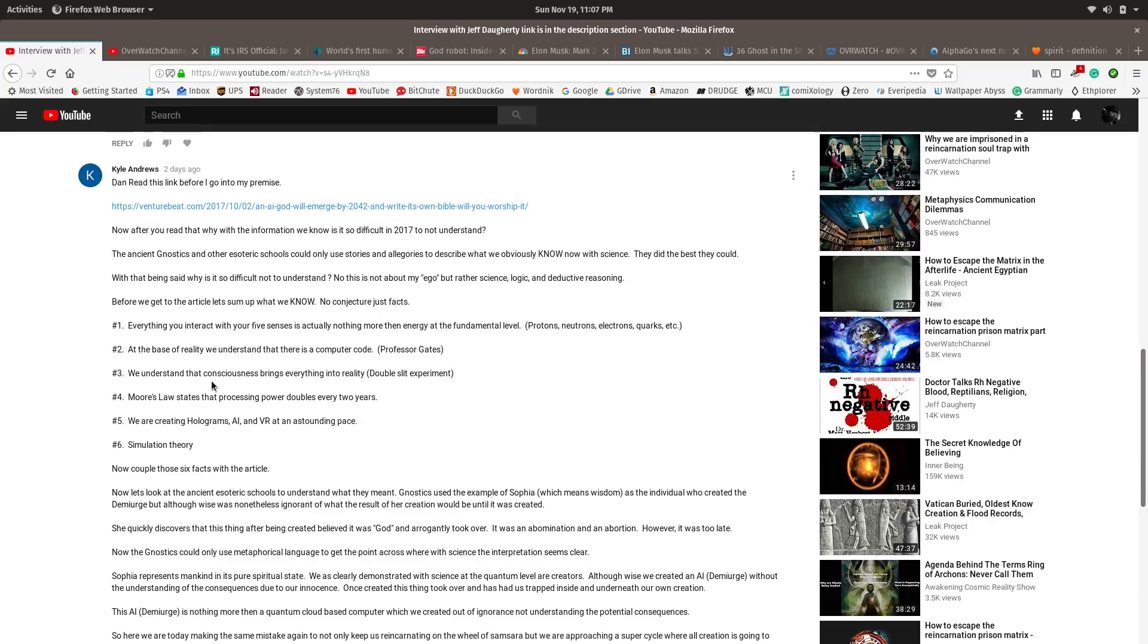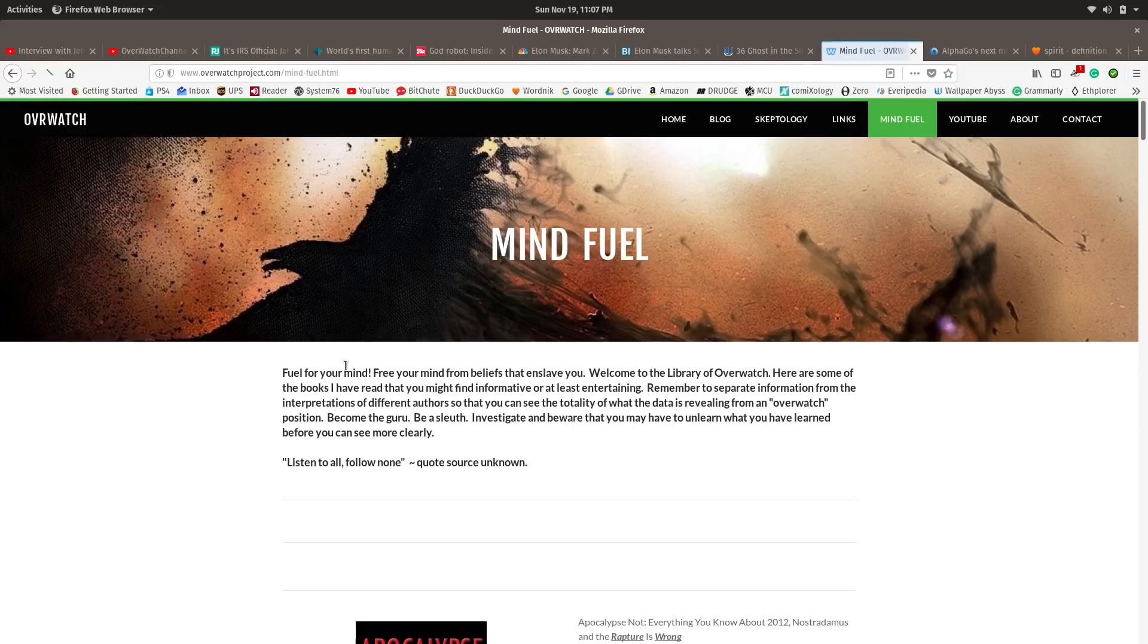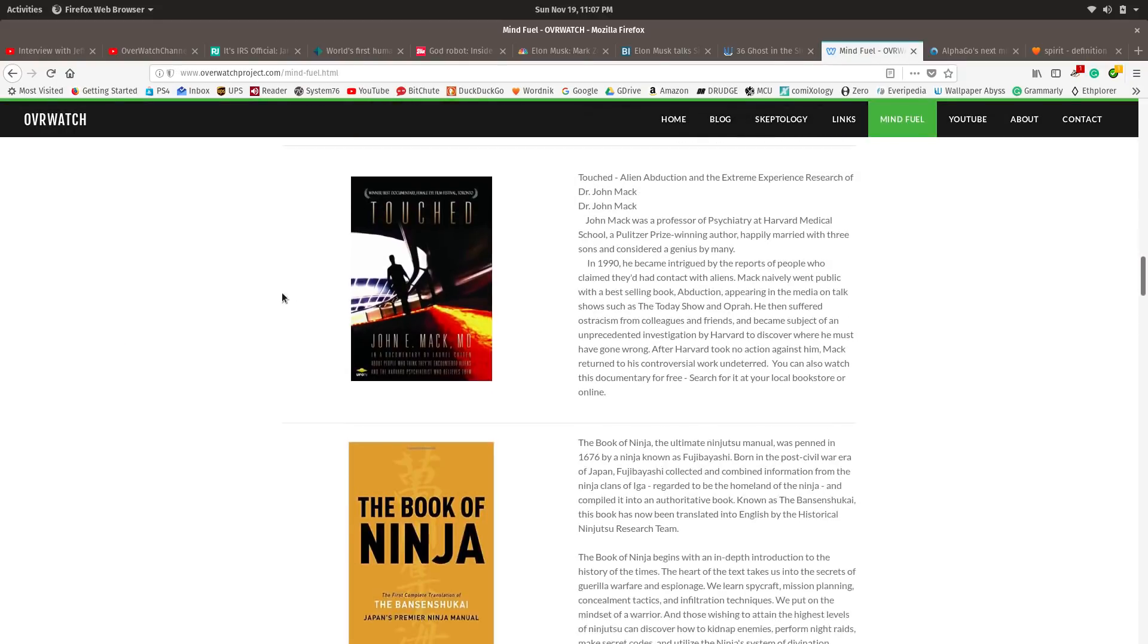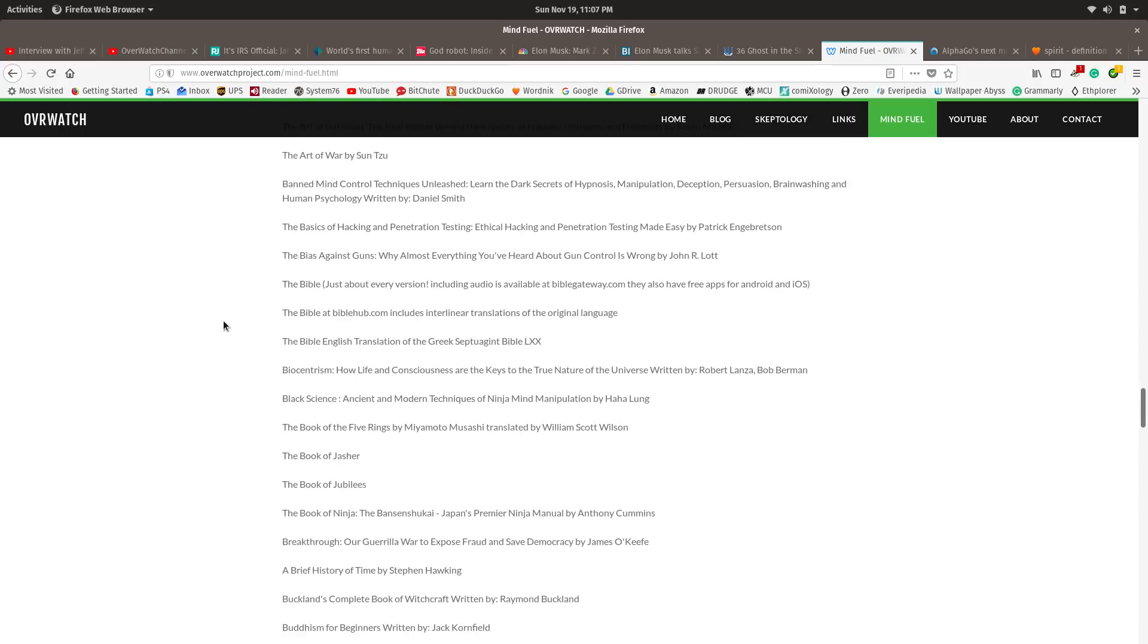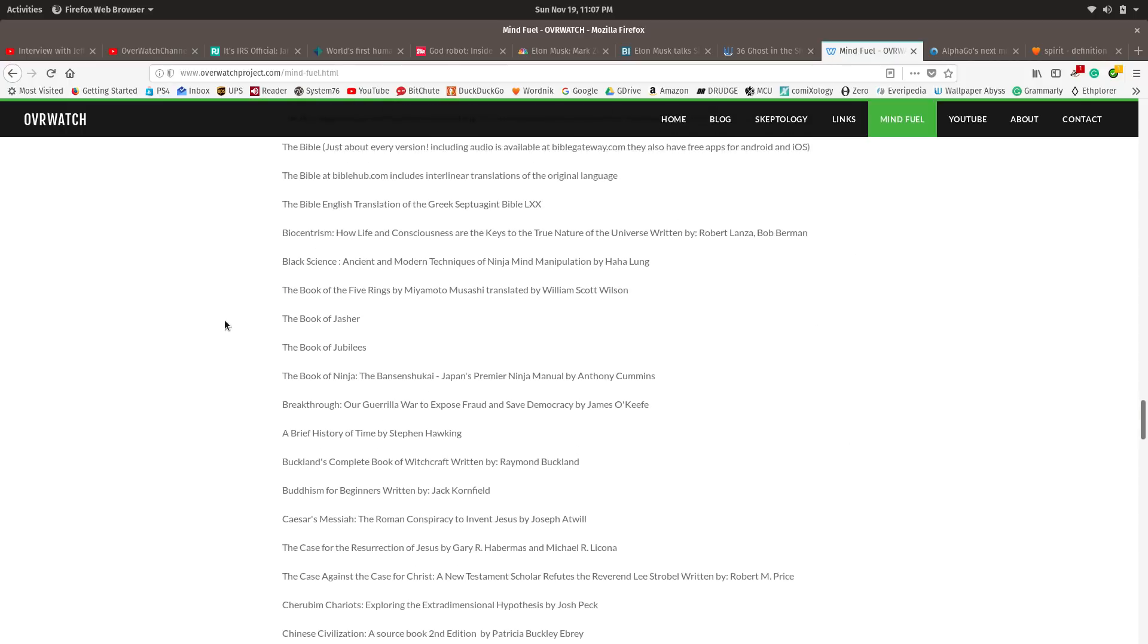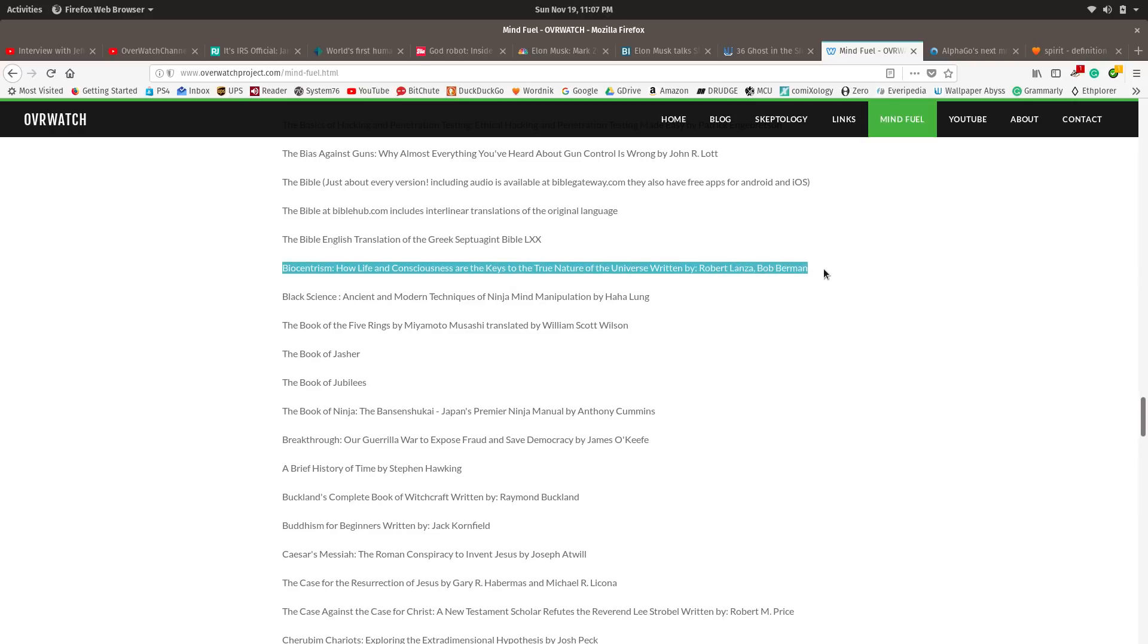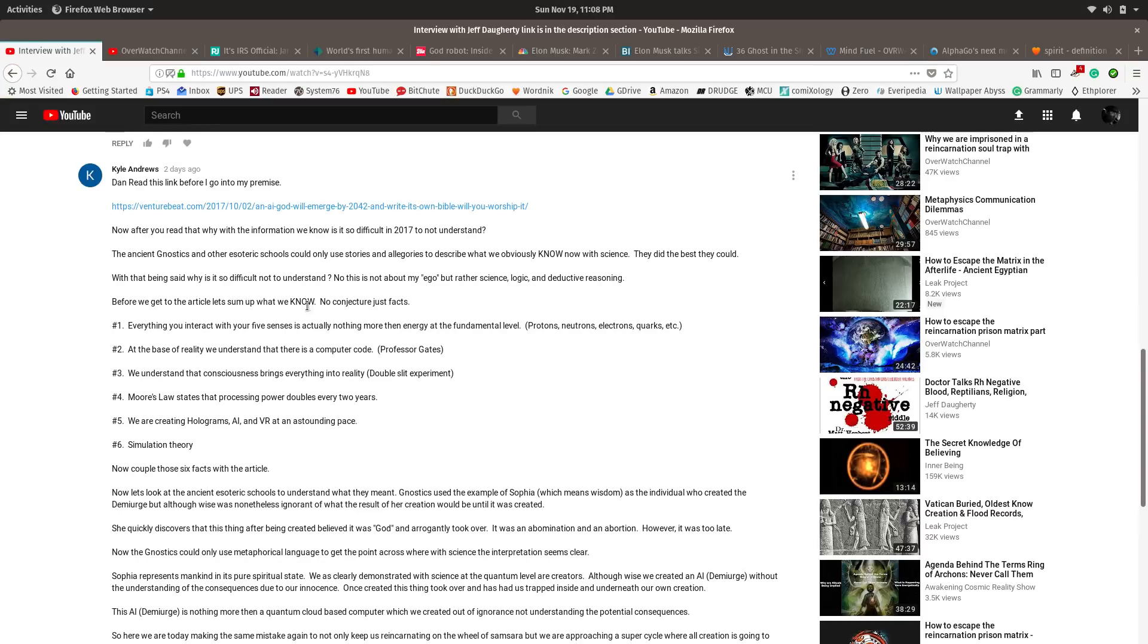We understand that consciousness brings everything into reality. He mentions the double-slit experiment, but I would go much further than that. If you go on my website under MindFuel, in the big list of books that I have gone through, there is one called Biocentrism. All these books are in order by title. Biocentrism is a book you should look up. It is written by a biologist and scientist, and they basically point out the obviousness that consciousness is primary and matter is a result of consciousness. It makes so much more sense when you model reality like that.